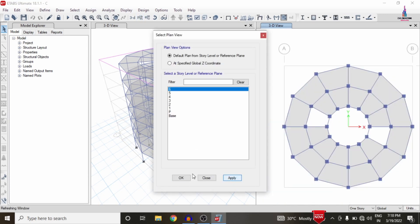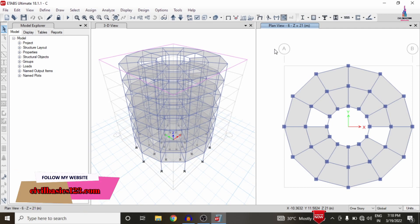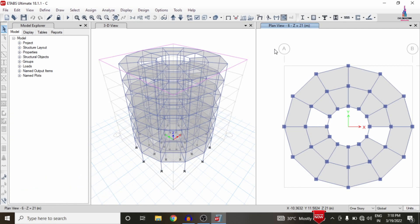For a circular building model, it is not possible to do the modeling process in ETAB software directly. So for the circular shape, I used STAAD Pro software as a reference — I first completed the modeling in STAAD Pro and then imported the model into ETAB. I already covered that import process in my previous video, so you can watch that for the importing process.